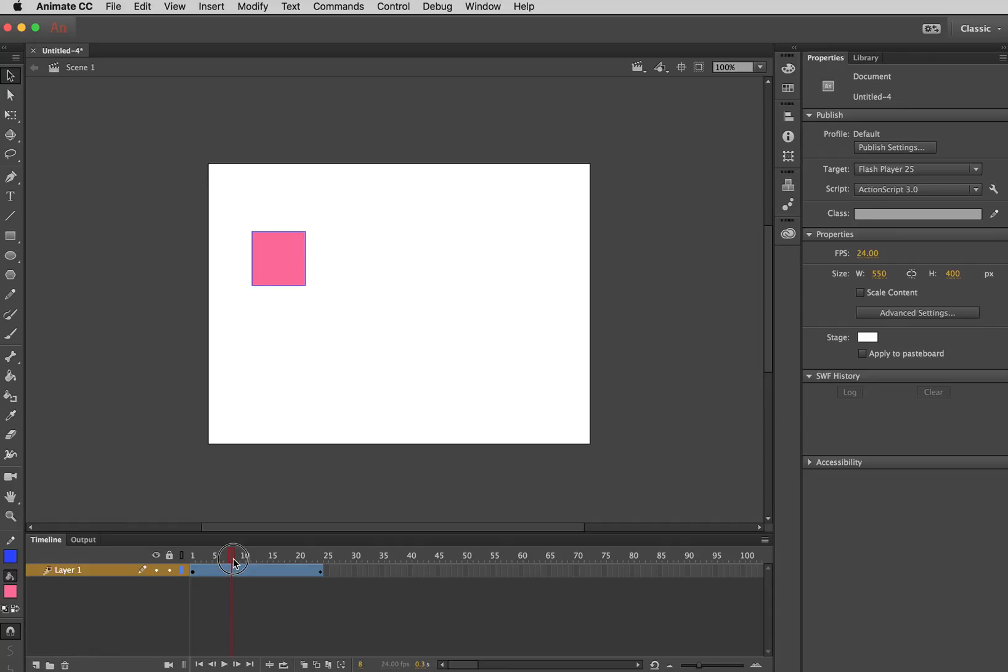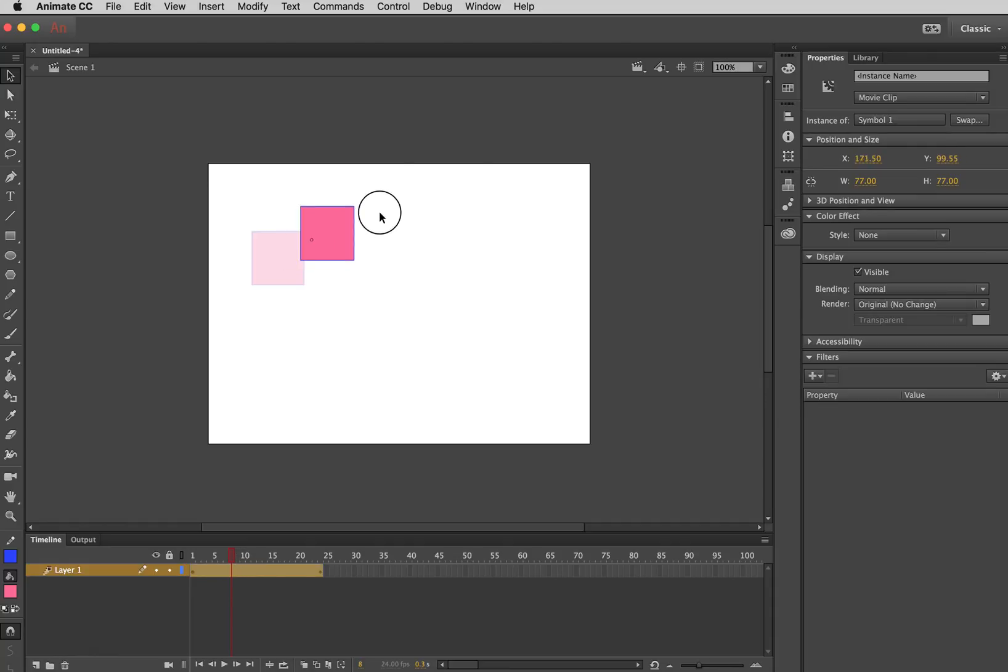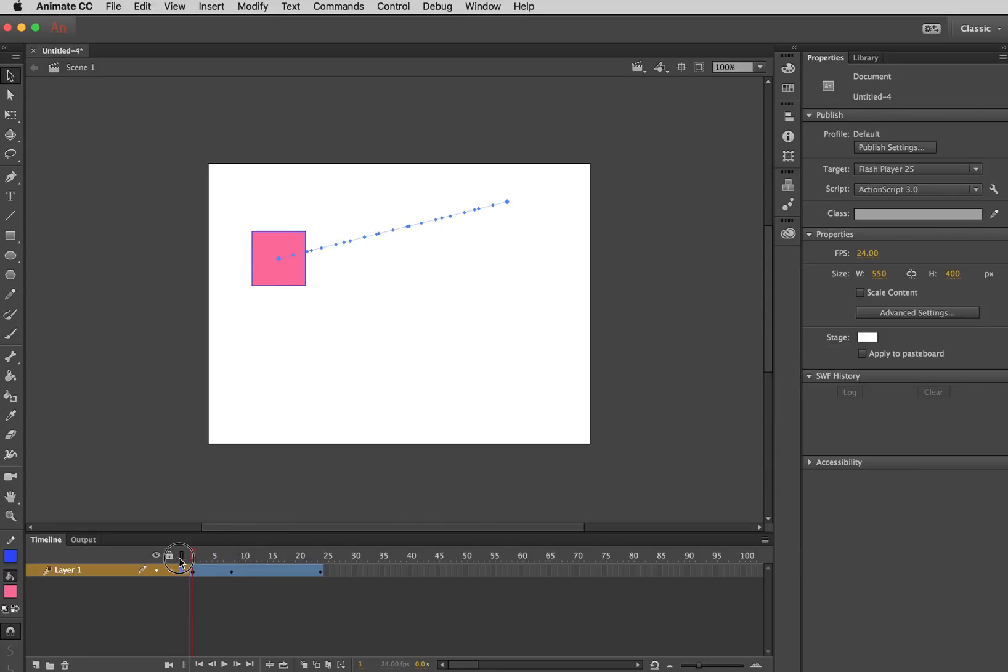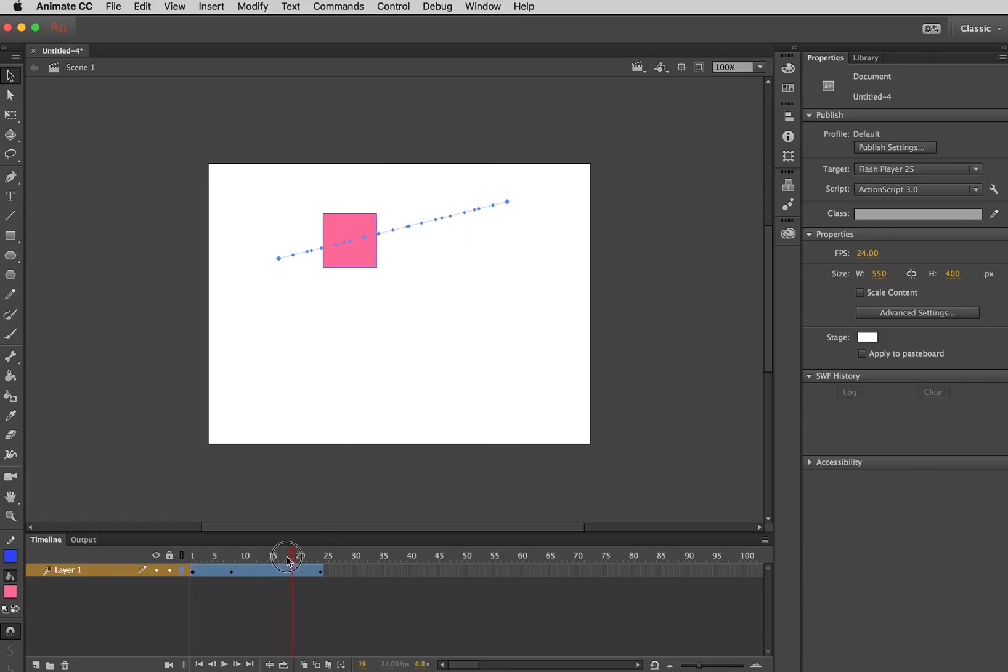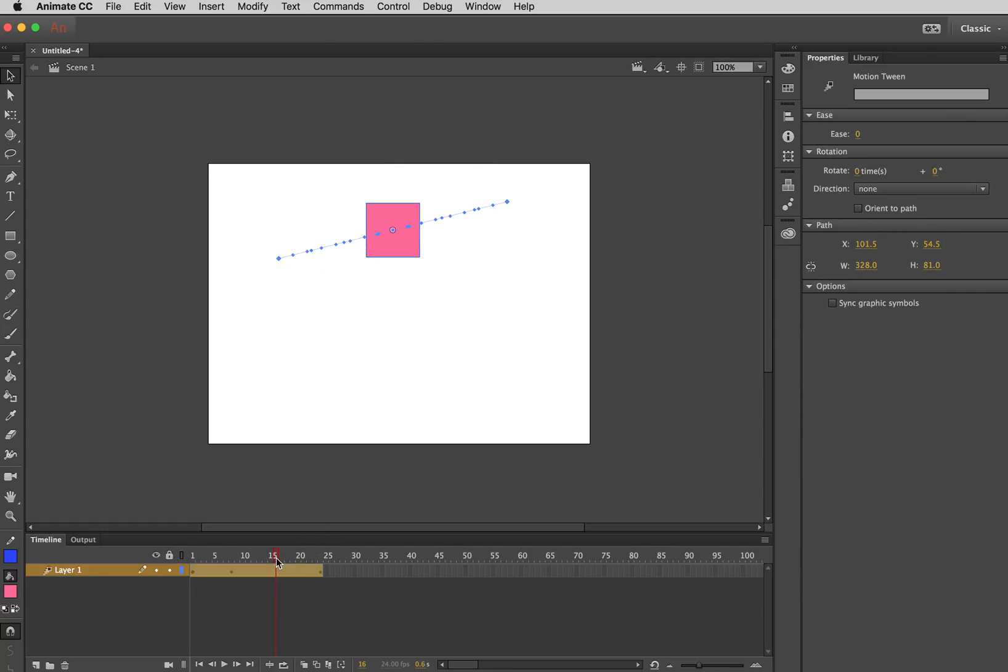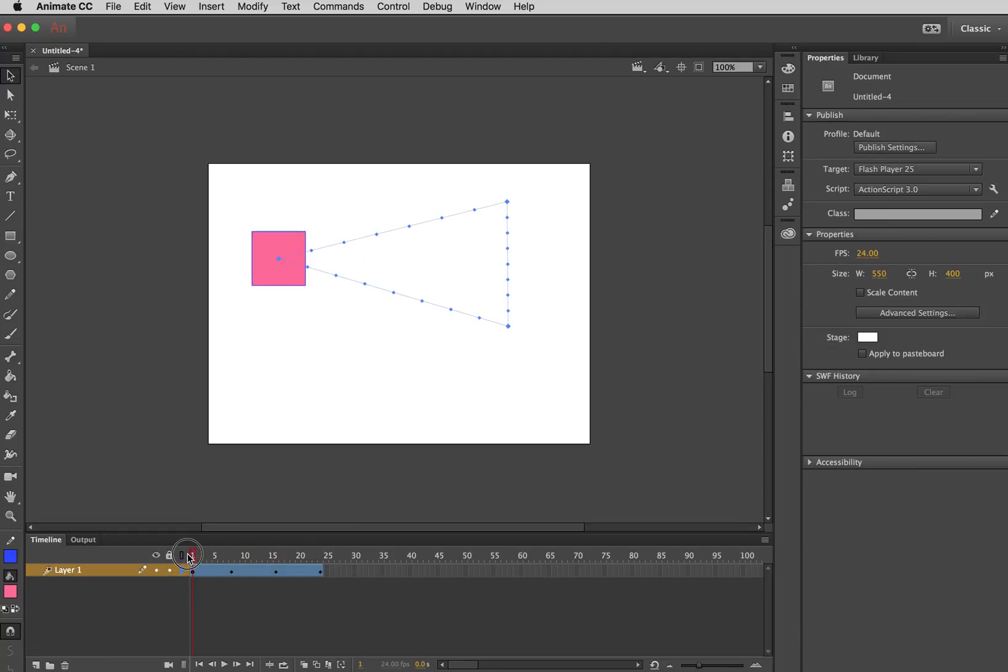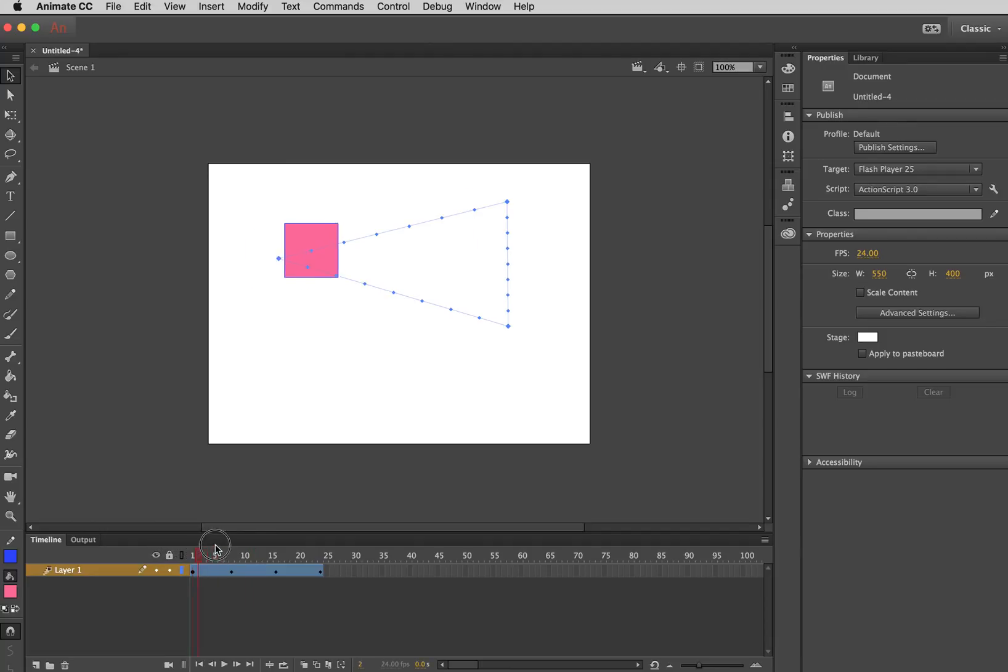So what I could do here is I could drag the square to another position in the movie area. And if I now drag the slider, you can see the square moves to that position and then it moves back. And I could also create another position here. So now my square is going to move to one position, then to another, and then back to the original position. So this is just the simplest way to create an animation.